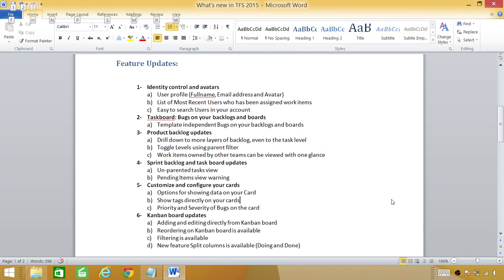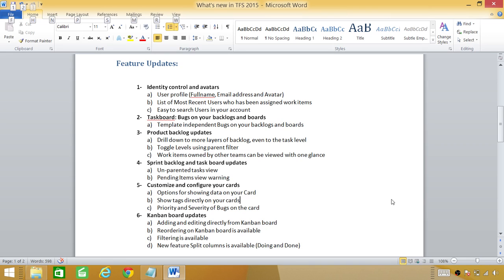Number two, you can also retrieve the most recent users who has been assigned work items. If any user does not show in that particular list you can click on search button and search for any user in your account.